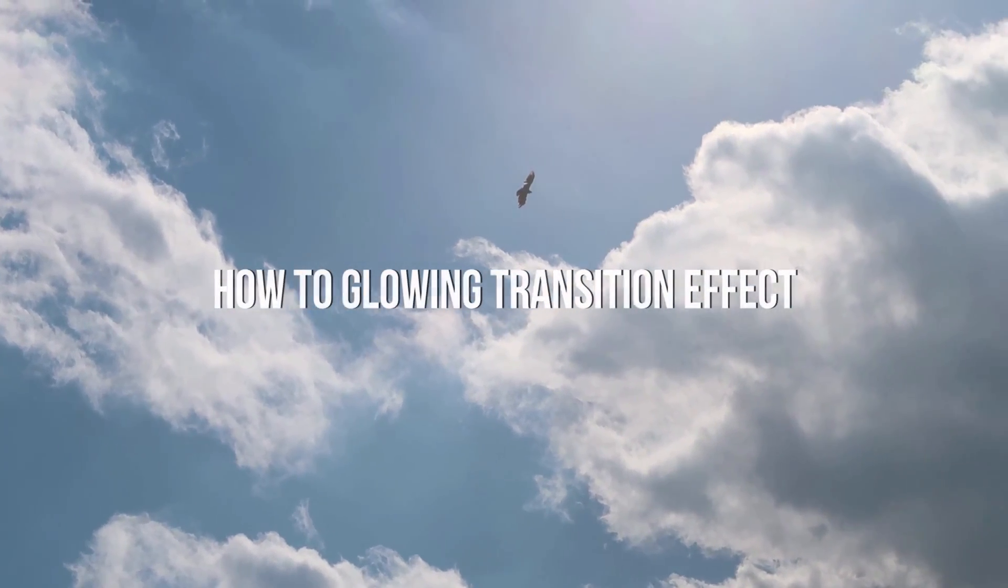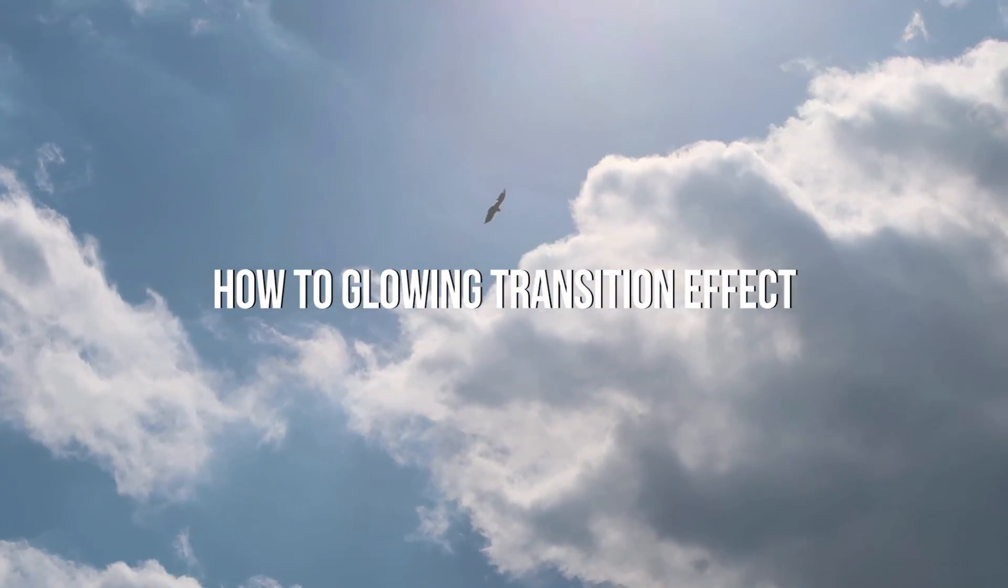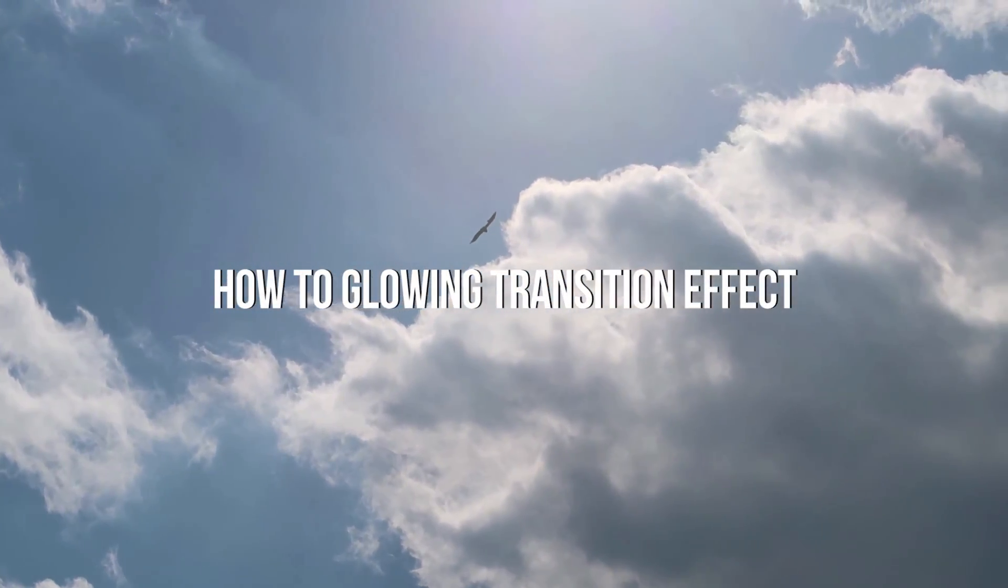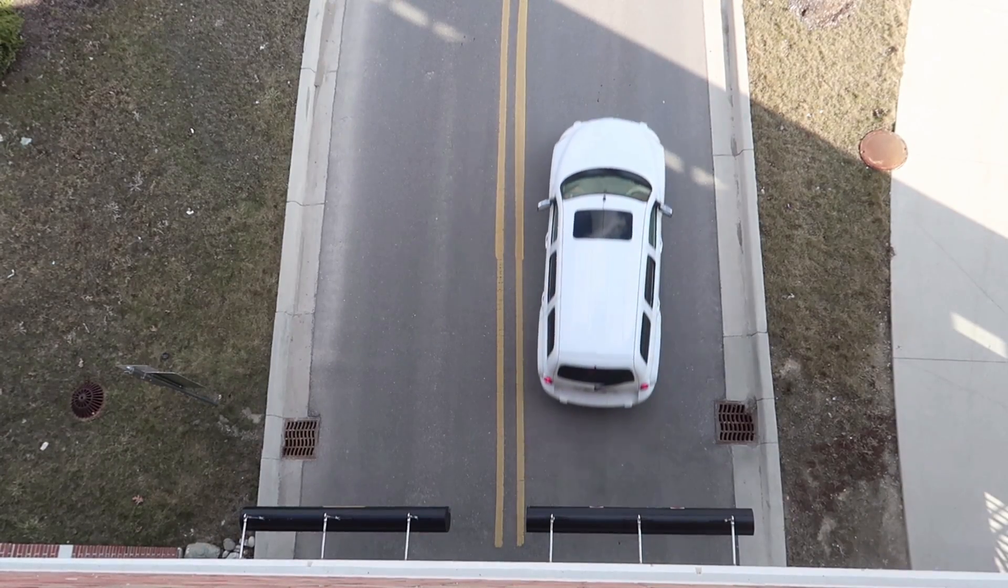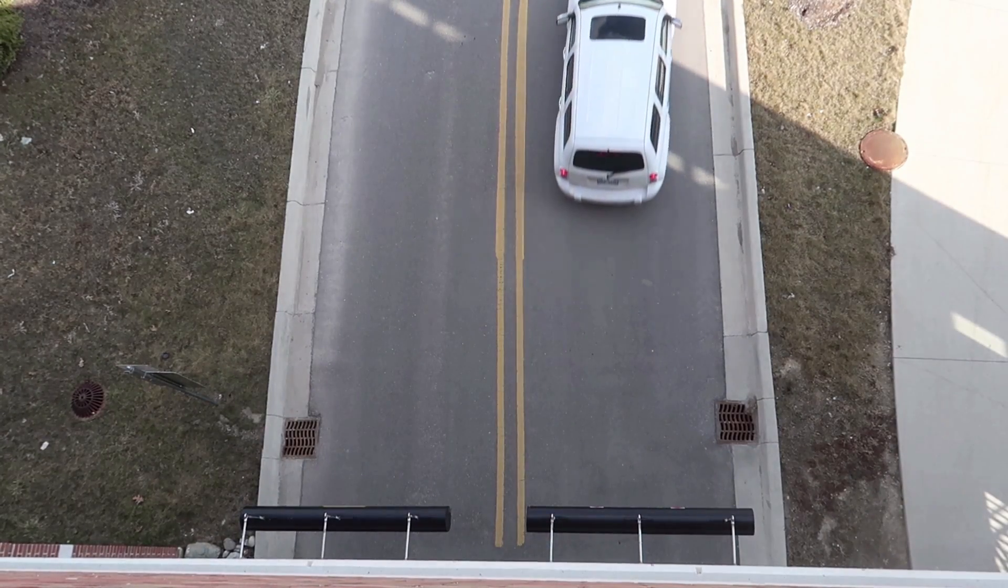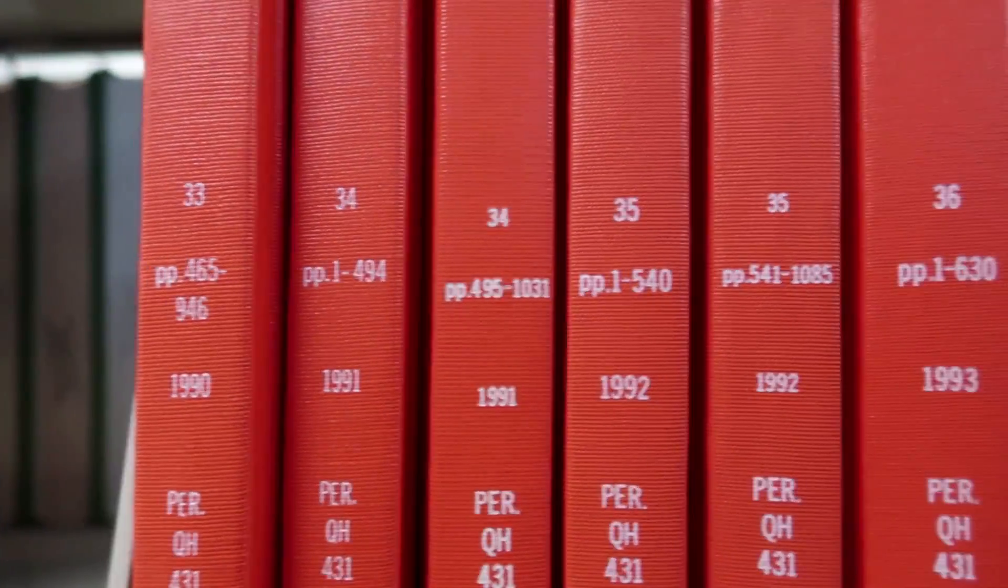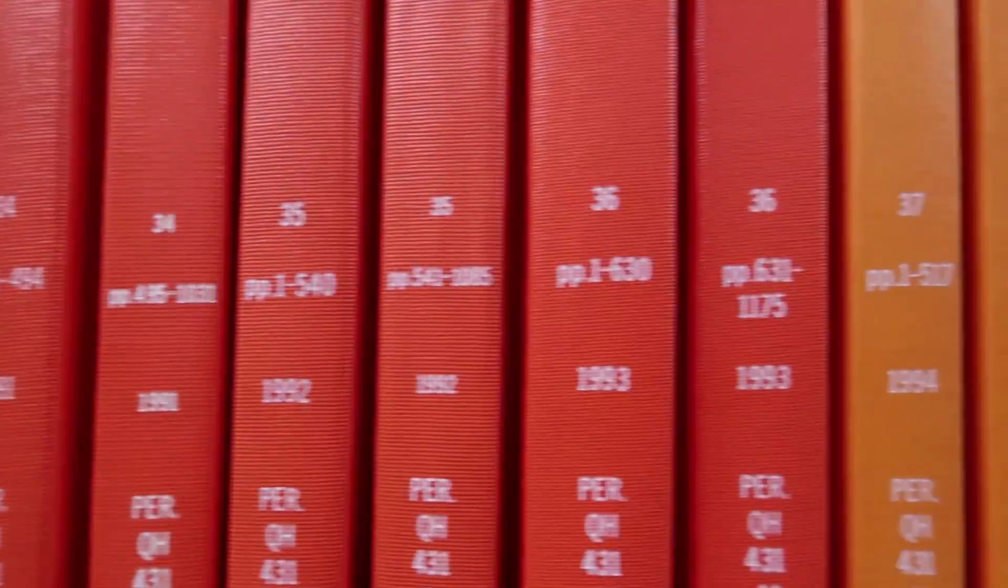Hi everyone! My name is Justin Odisho and in this Adobe Premiere Pro CC tutorial, I'm going to show you how to create a dreamy glowing transition effect by dodging and blurring the clips together with adjustment layers.